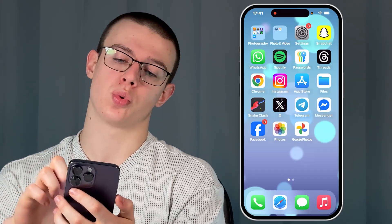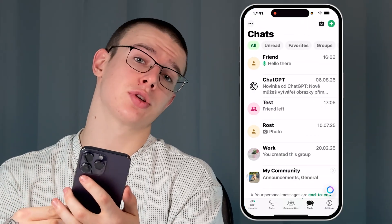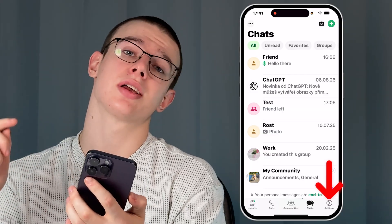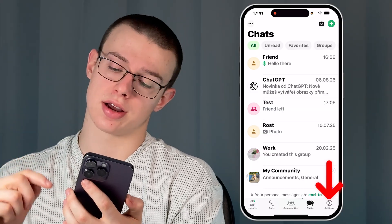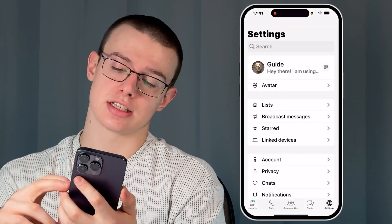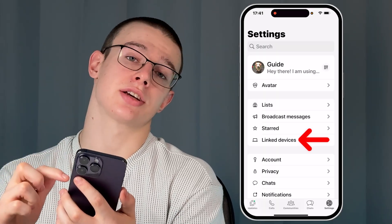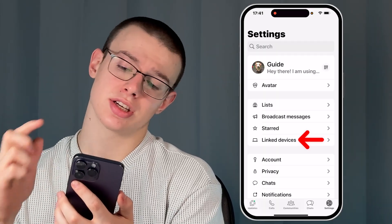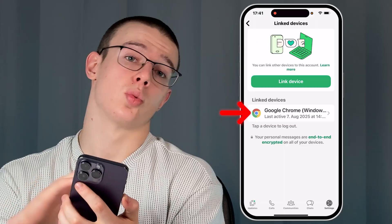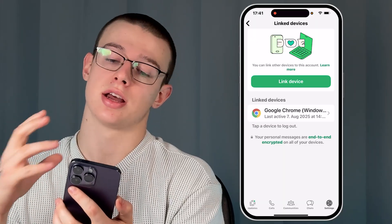So firstly, open WhatsApp on your device and afterwards let's go to the settings. Now click on that gear icon at the bottom right, and when on the settings page, look for the linked devices section. Now just give it a tap and as you can see here, you will see all of the connected devices.